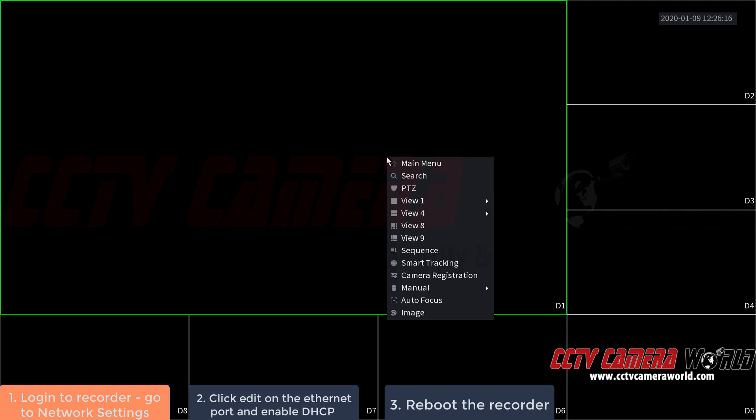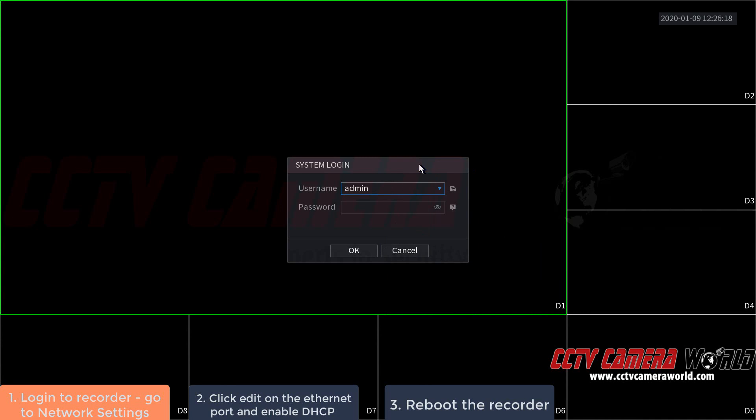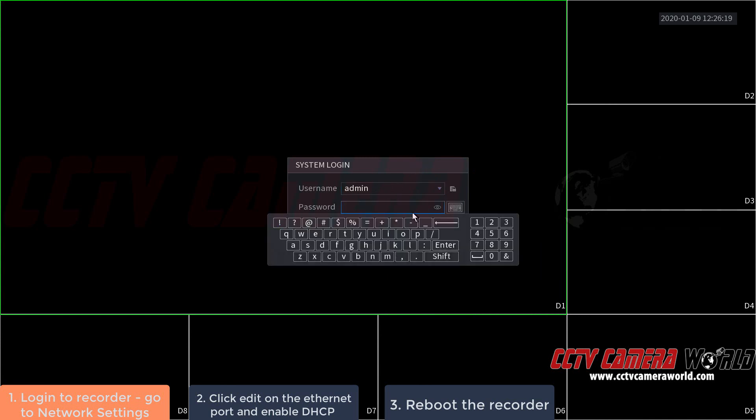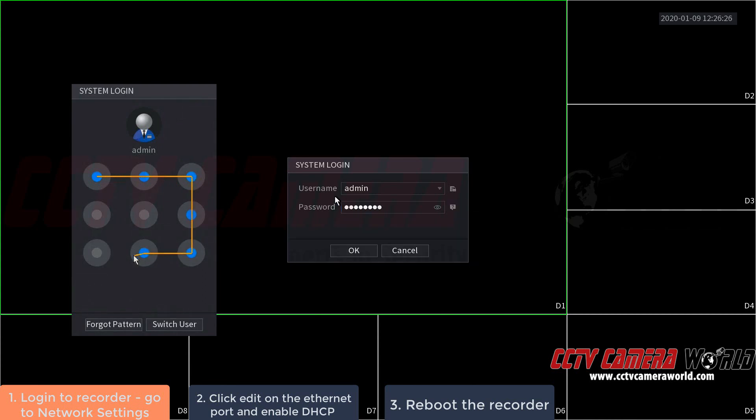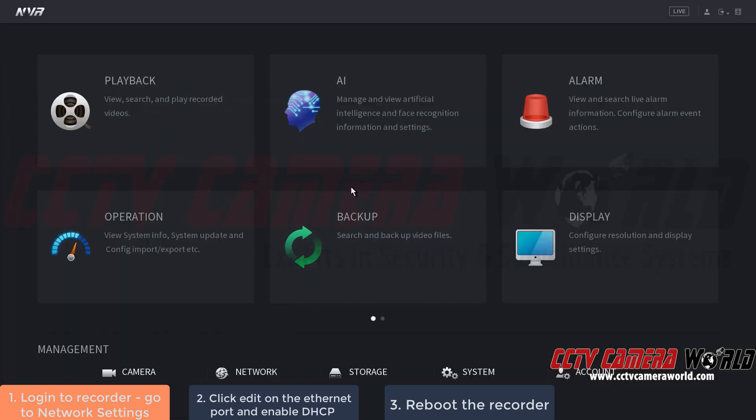First, right-click and go to main menu. It will ask you to log in using either the graphical password or by typing your password. Then, under management at the bottom, click on network.